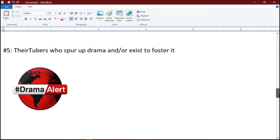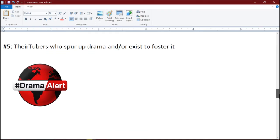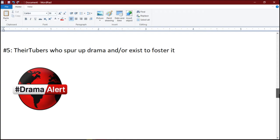Number 5: YouTubers who spur up drama and/or exist to foster it. We didn't come to this platform for that.